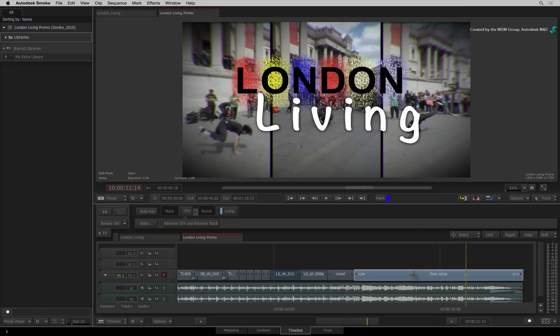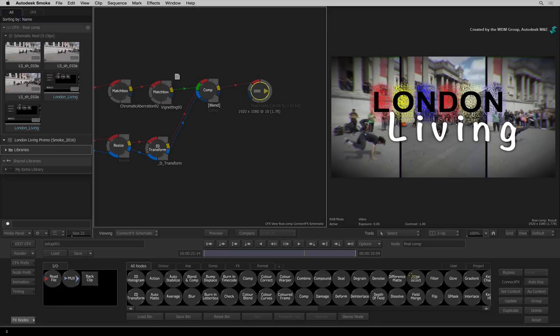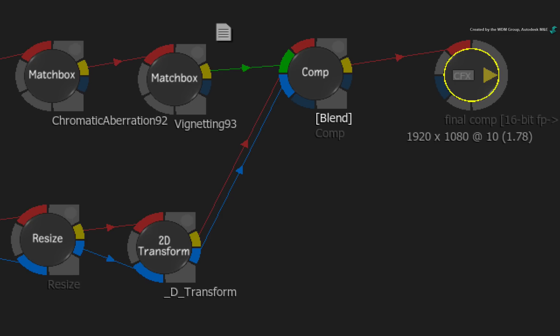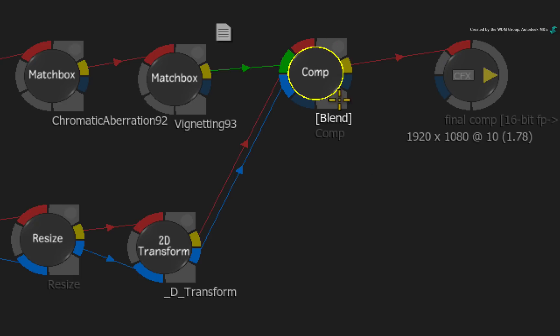Now go back into ConnectFX. The next update is Node Indicators. Certain nodes now present more information in the flowgraph to help you know what they are doing. For example, look at the Comp node before the CFX output node.